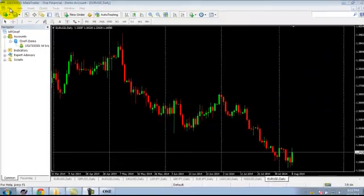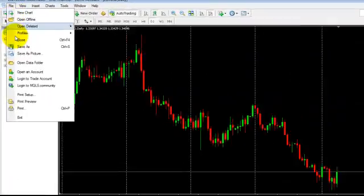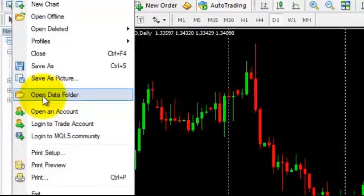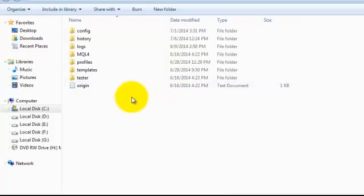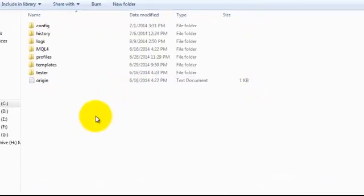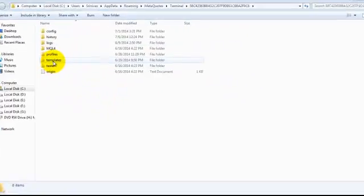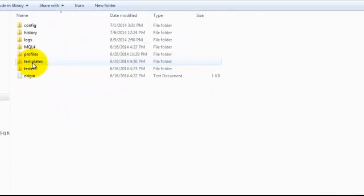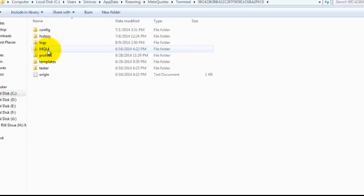Click on this file button and open the data folder. The folder will be opened here. This is the templates folder; MQL4 is where we can install indicators, expert advisors, and anything else.